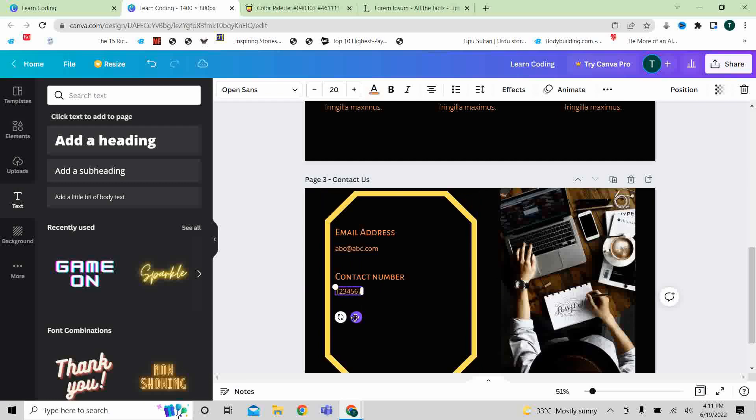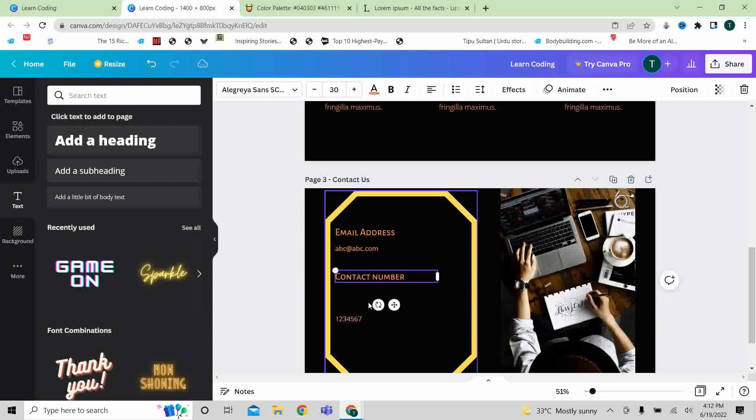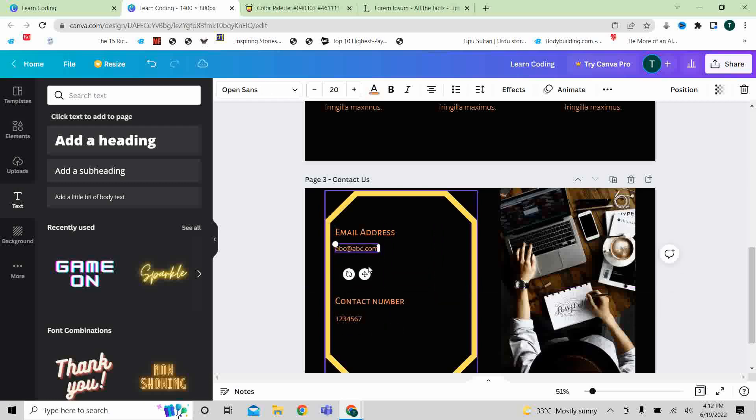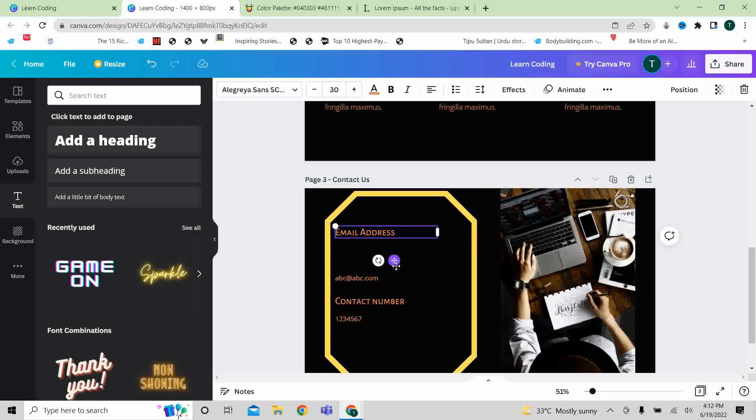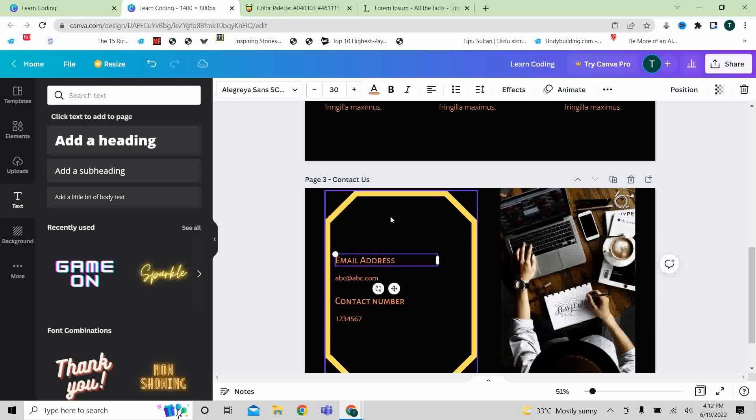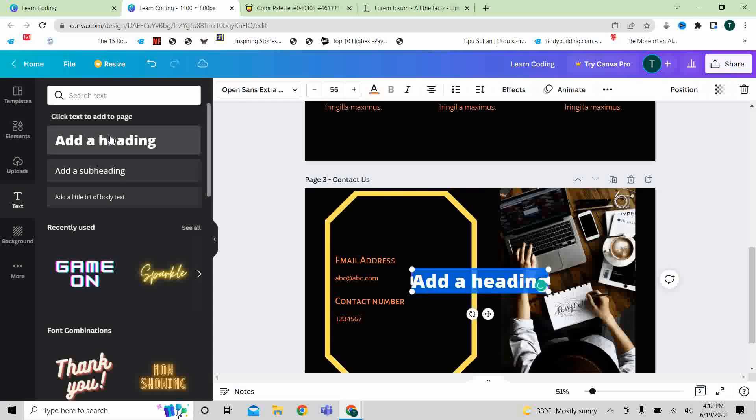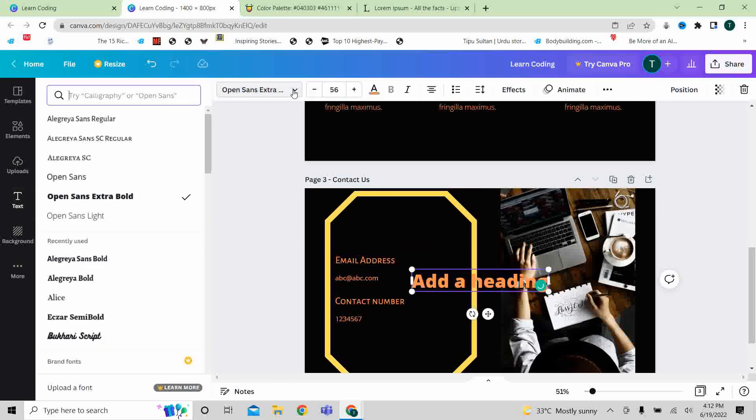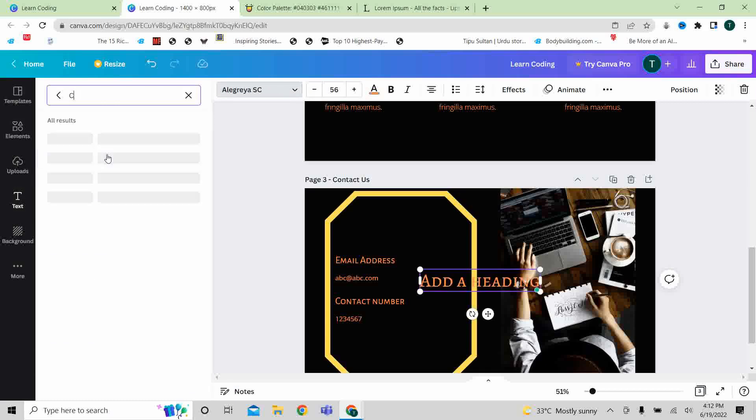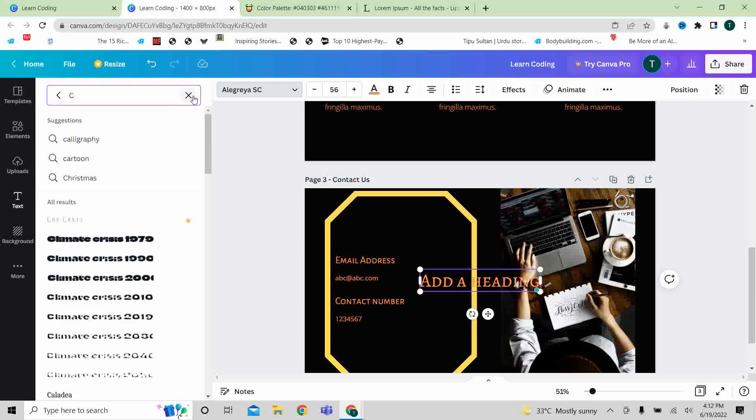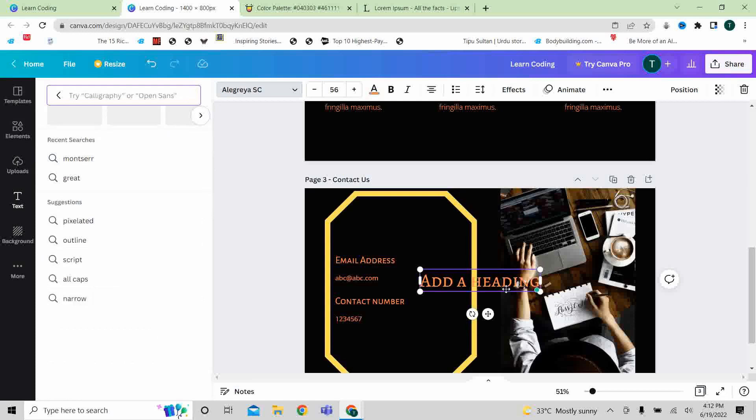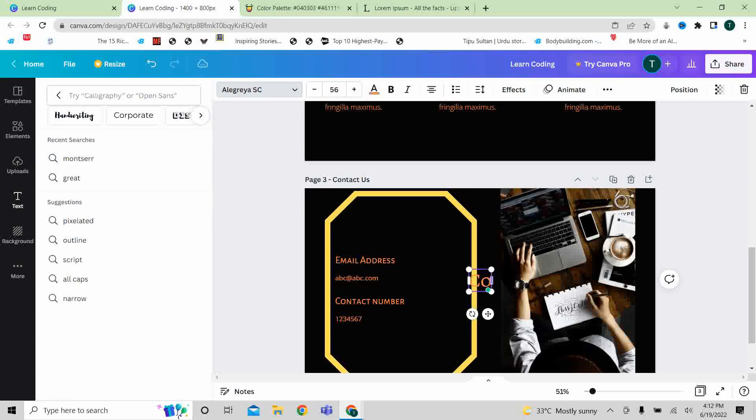Oh but I forget one thing, I haven't added my header. So I will add a heading here, and we can add the same. Where are we going to use? Contact us!